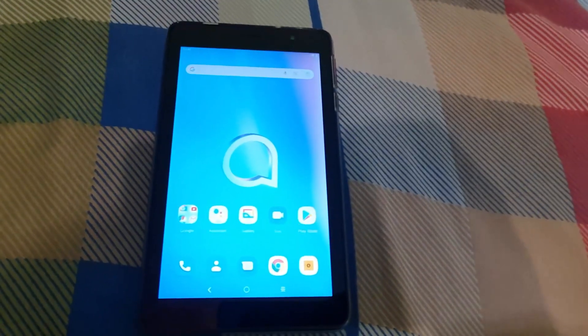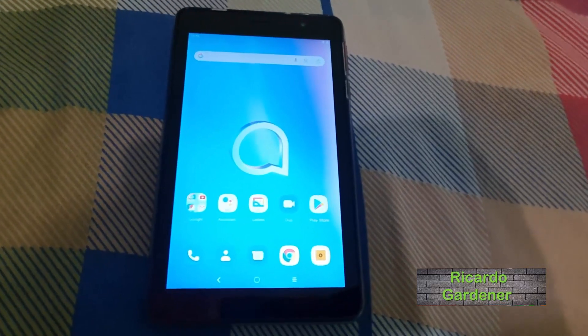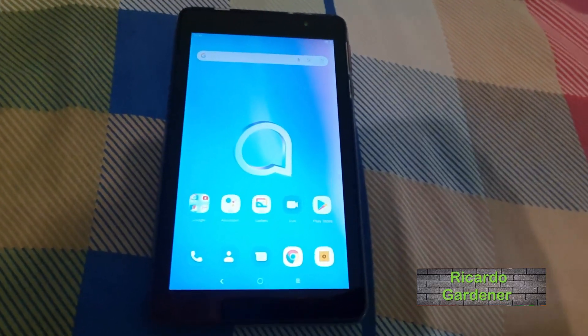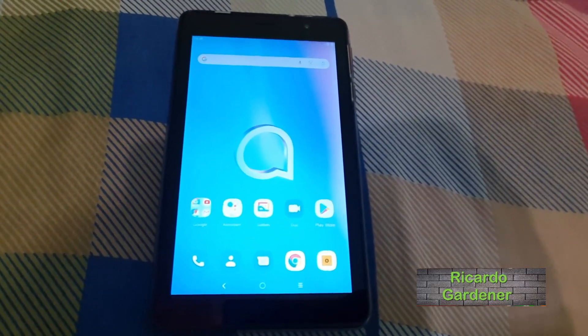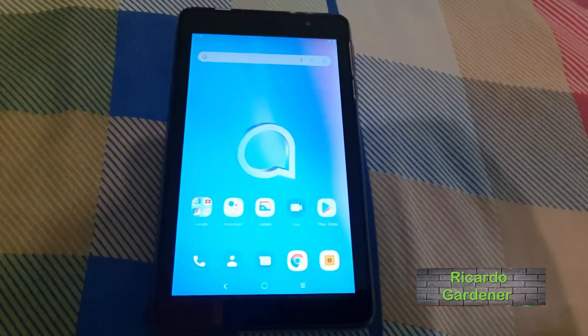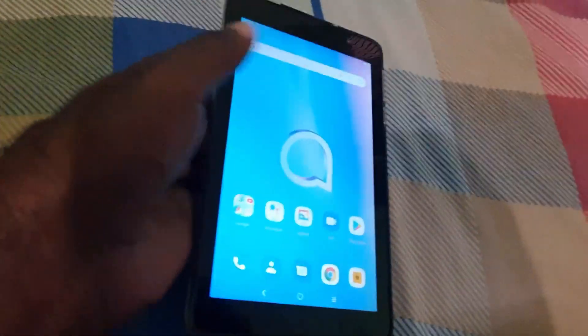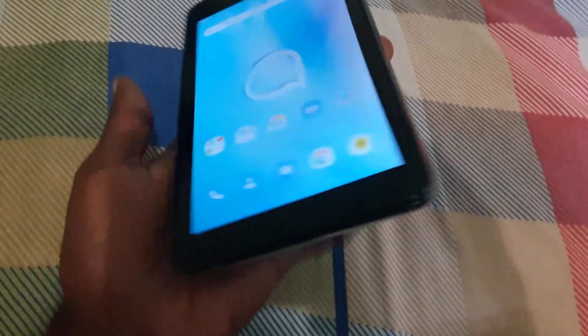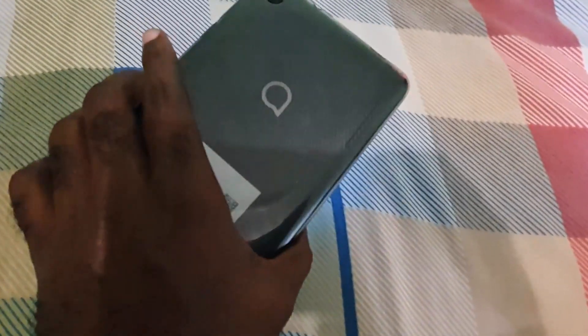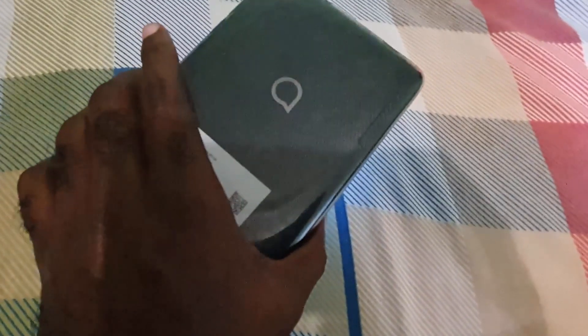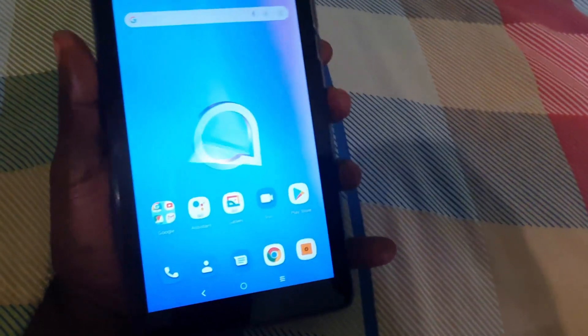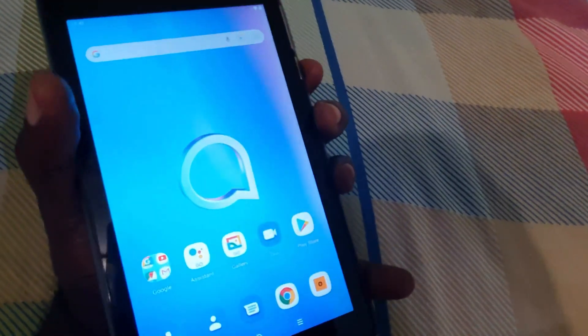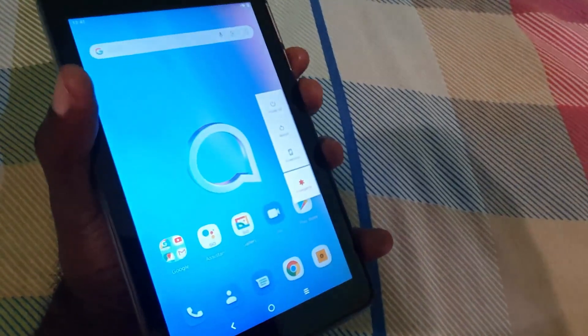Alright guys, I'll be showing you how to boot this Alcatel device, which is a tablet, into Android recovery. This should also work for phones, so you can simply follow along. You need to identify the general layout of the device, so locate your power and volume up and down buttons.